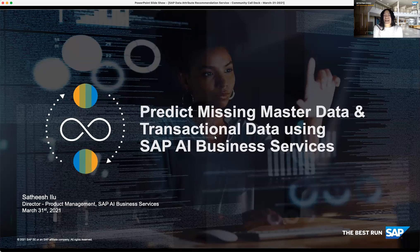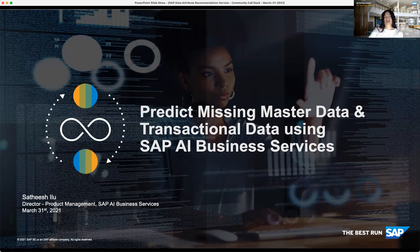Hi everyone. My name is Melina. I'm on the community team running SAP community calls, and I'm really happy to have you join for this session today, which is called Predict Missing Master Data and Transactional Data Using SAP AI Business Services. We have Satish Ailu with us. He's Product Manager for SAP AI Business Services and will give you more insights into today's session.